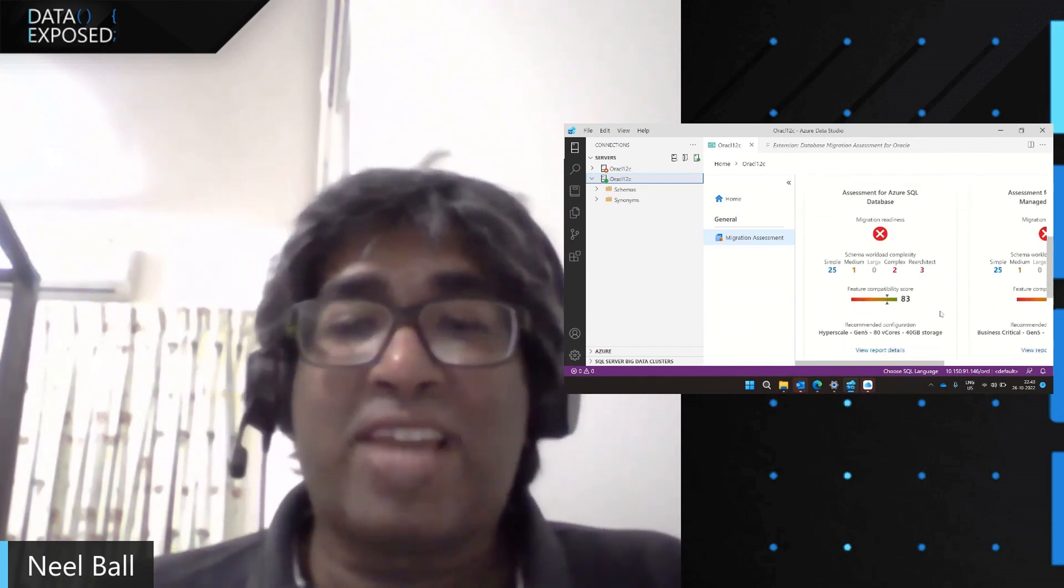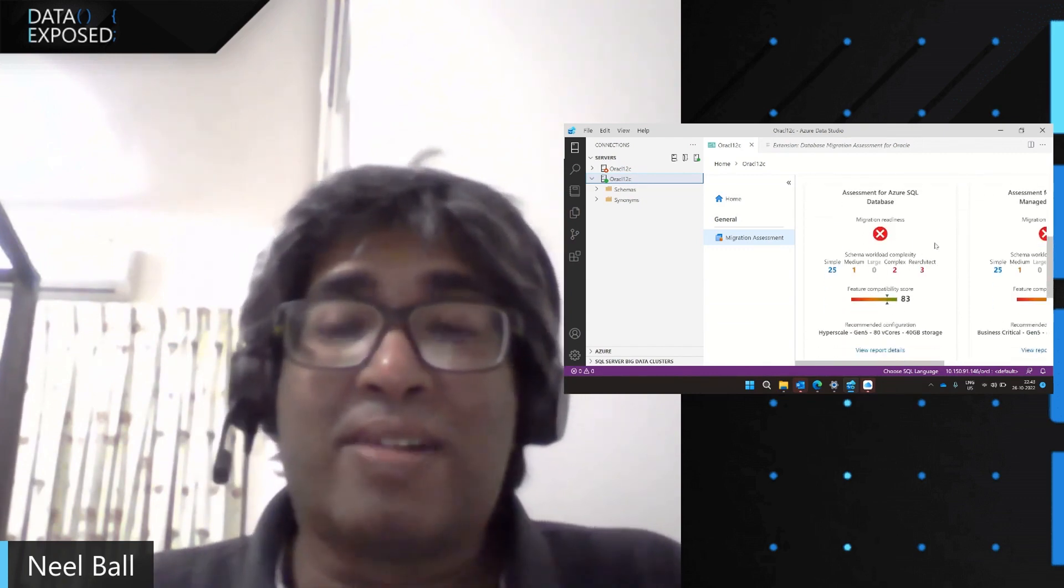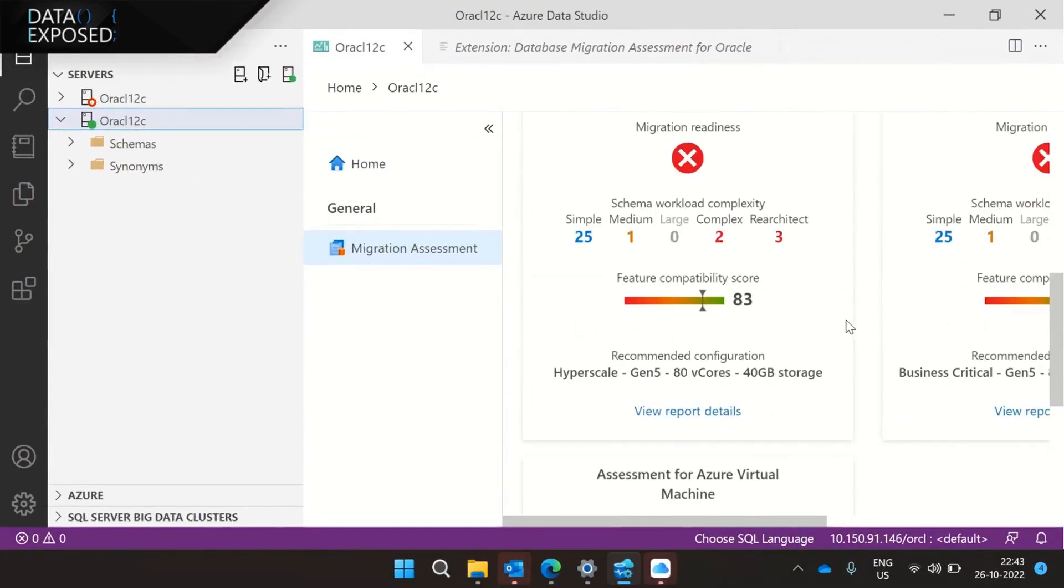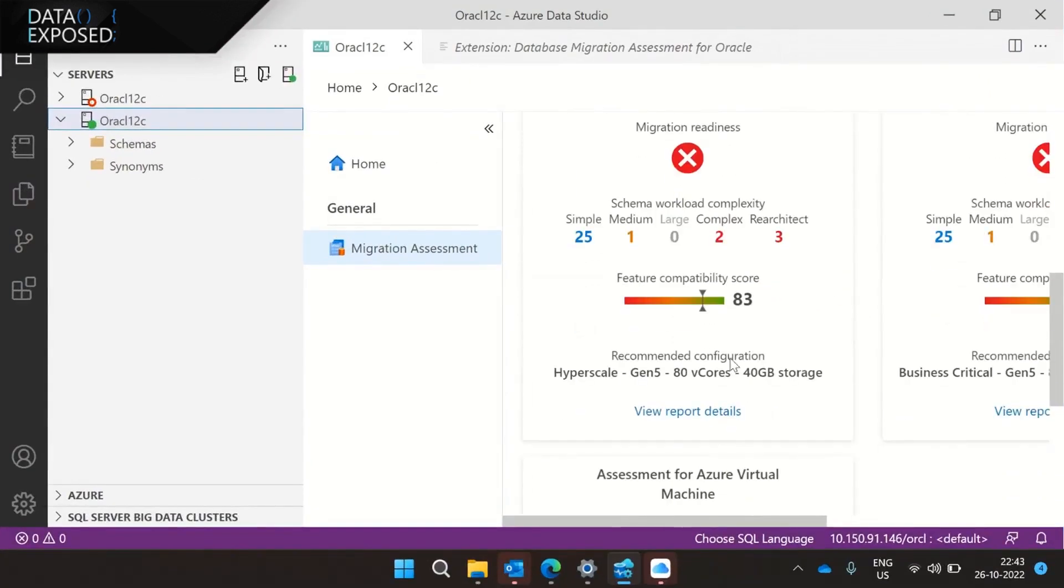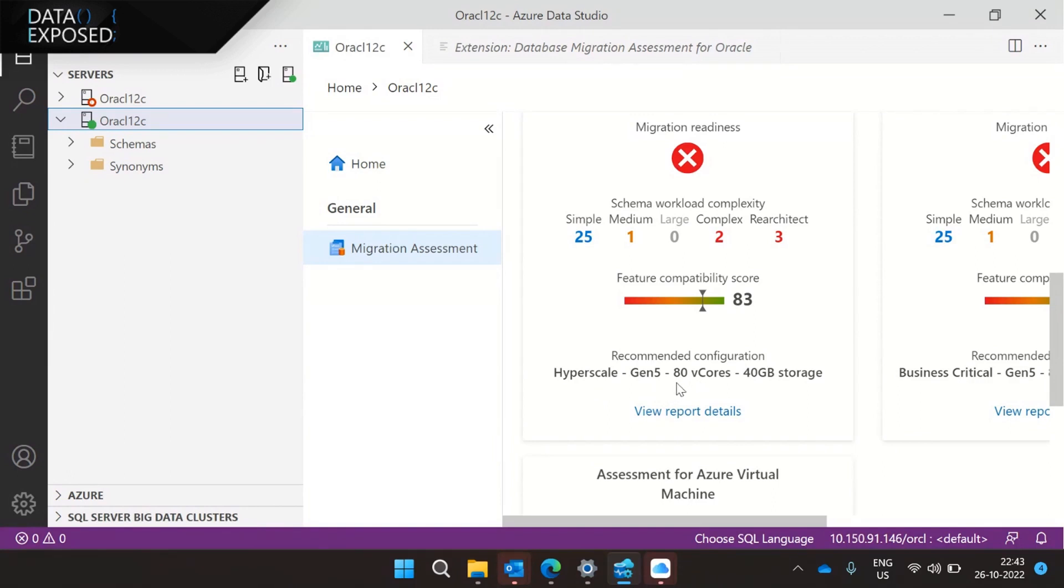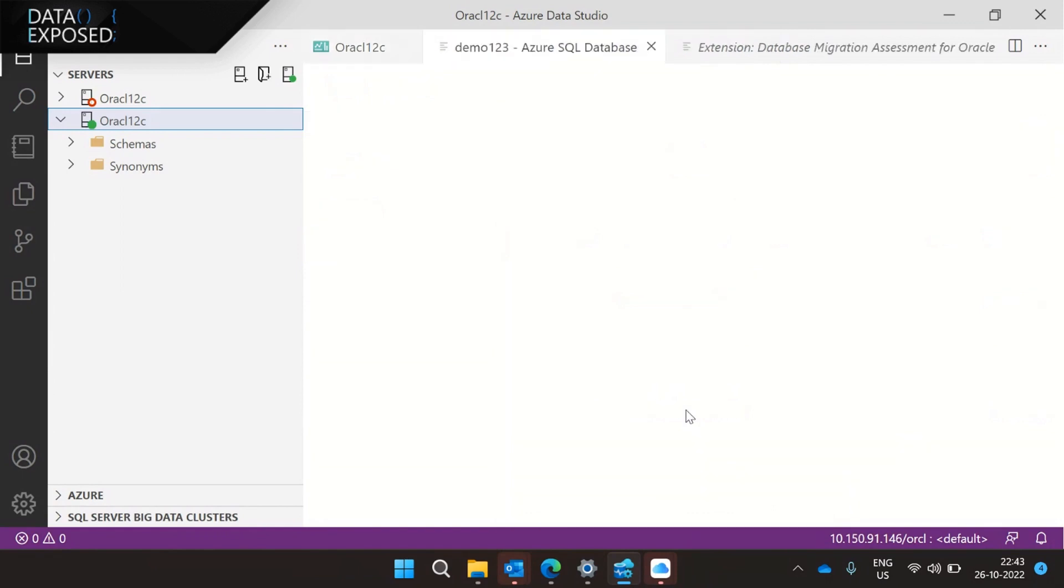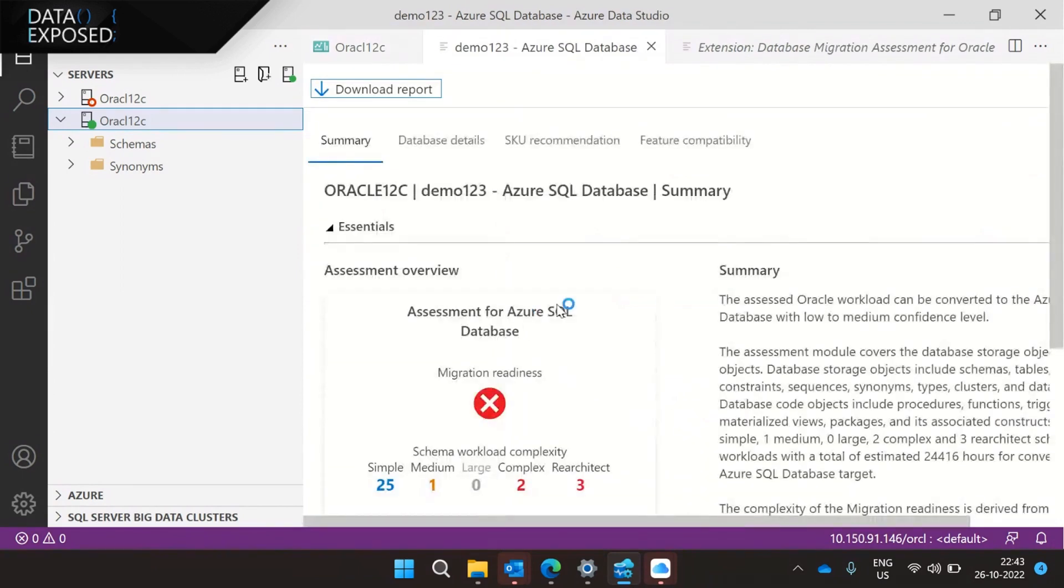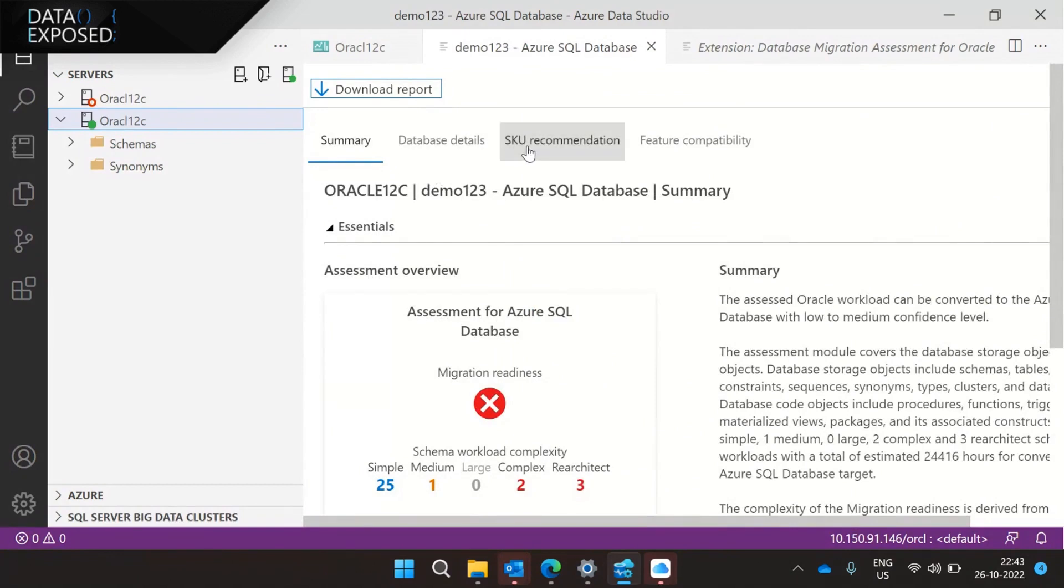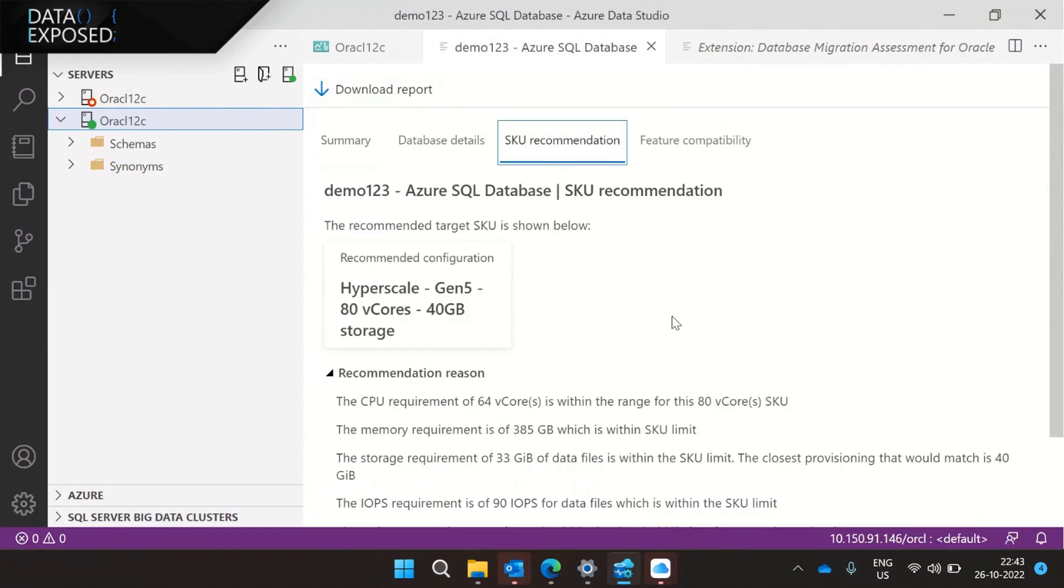And now if you see, we have the report generated and it went ahead and processed the file, the HTML file and generated recommendation. And that's where my third feature comes in. It recommends hyperscale Gen 5 for ADV core 40 GB storage. So we go ahead and recommend hyperscale target from this release onwards. Now, if you want to go more in detail, I'll directly jump to the SKU recommendation tab.